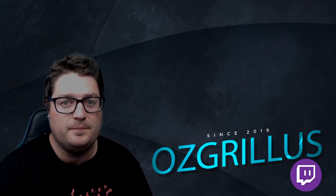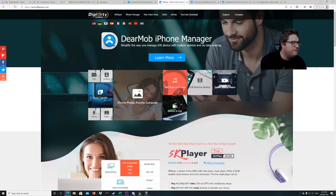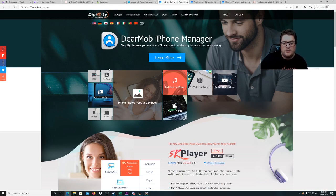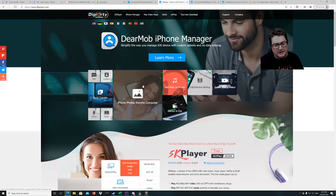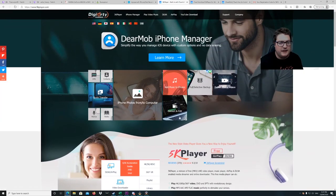Let's get into this video. What you want to do is go to 5kplayer.com — type it into Google, hit the link, and bring it up to that screen.